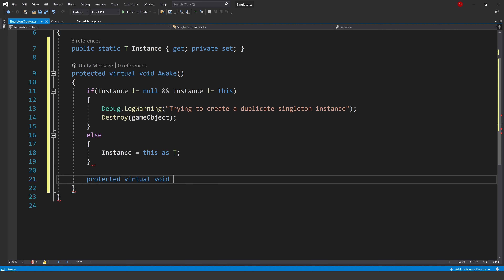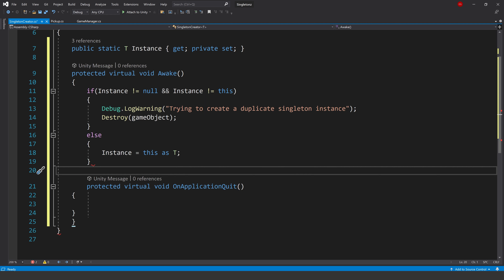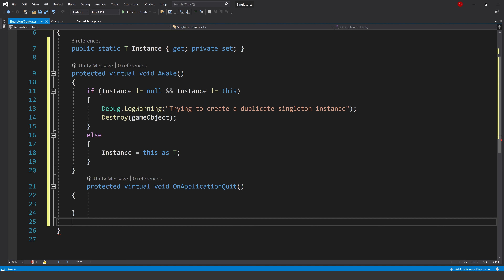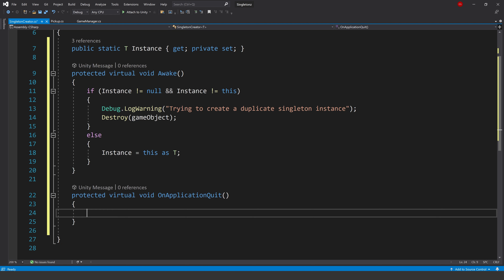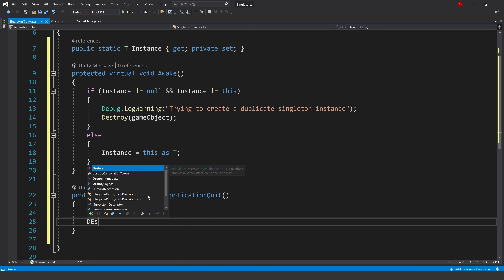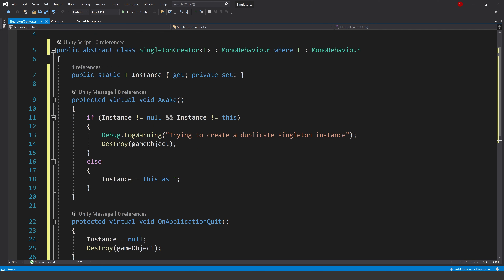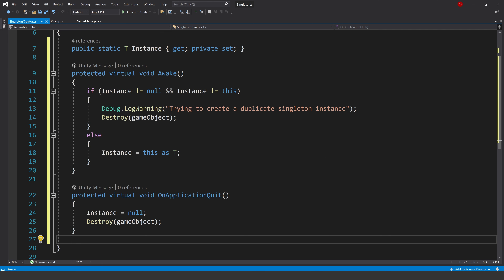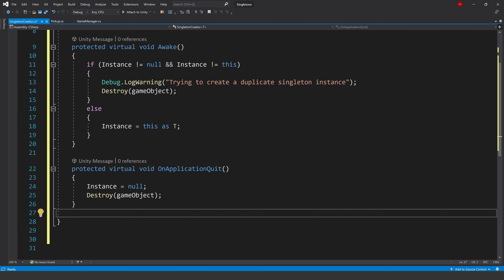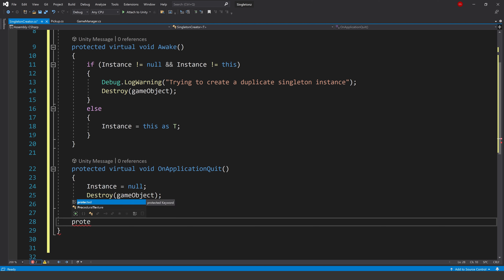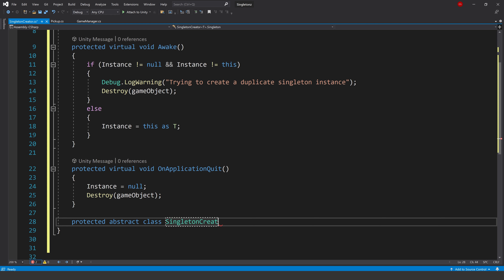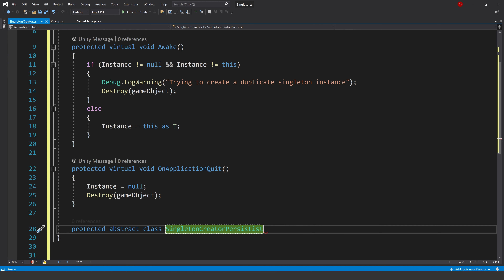If we don't have our instance assigned, we make T our instance by saying this as T. Then we can also use another virtual method: OnApplicationQuit - and in there make sure our instance is equal to null and destroy the game object. But what about if we want that singleton to move between scenes? We can cater for that too. We can create a different class called SingletonCreatorPersistence - this will allow us to create a singleton that persists between scenes.